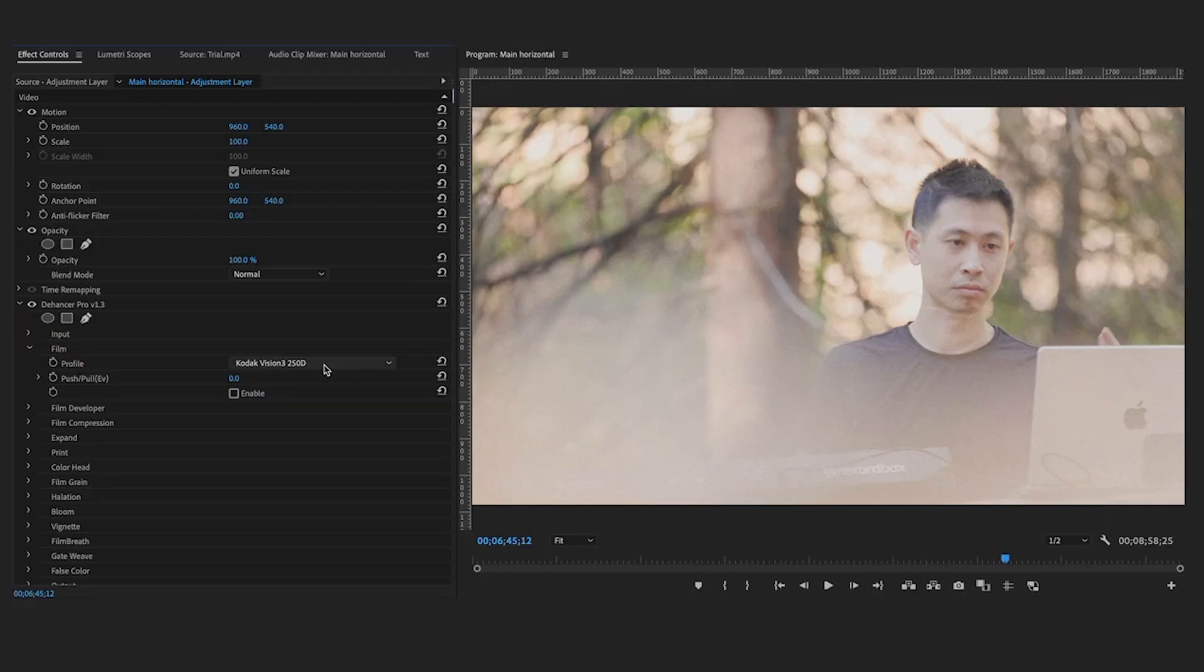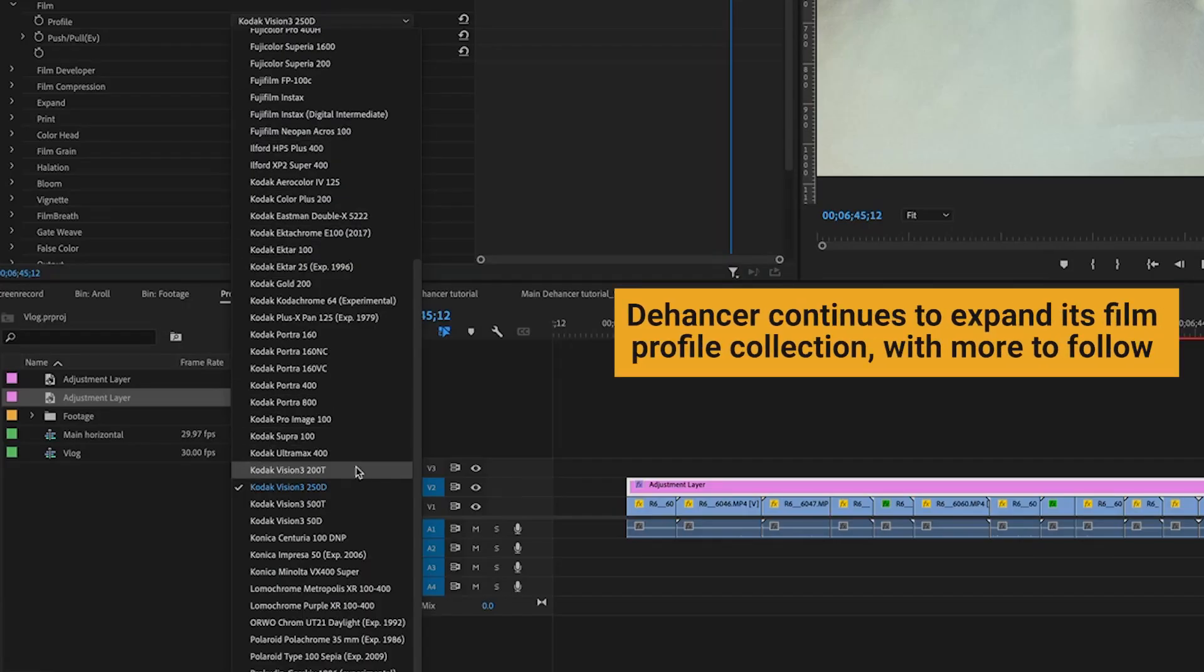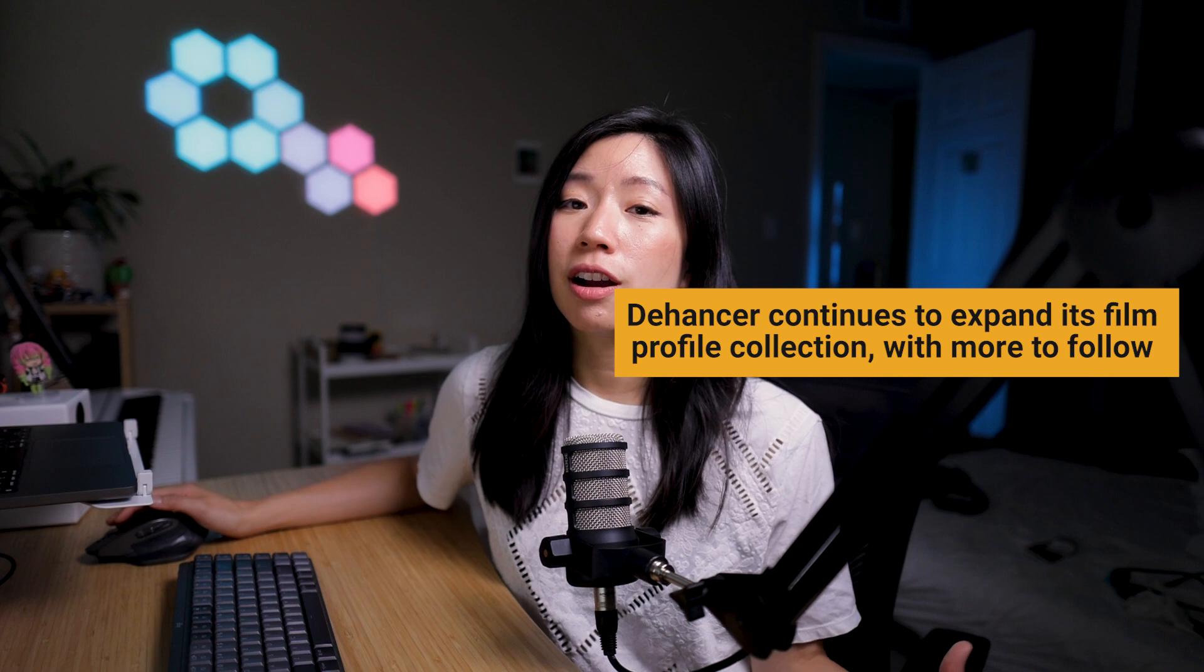We start with the heart and soul of Dehancer. The film profiles. There are 63 film profiles with print options, so you can create the aesthetics of iconic films or create your own personalized styles.